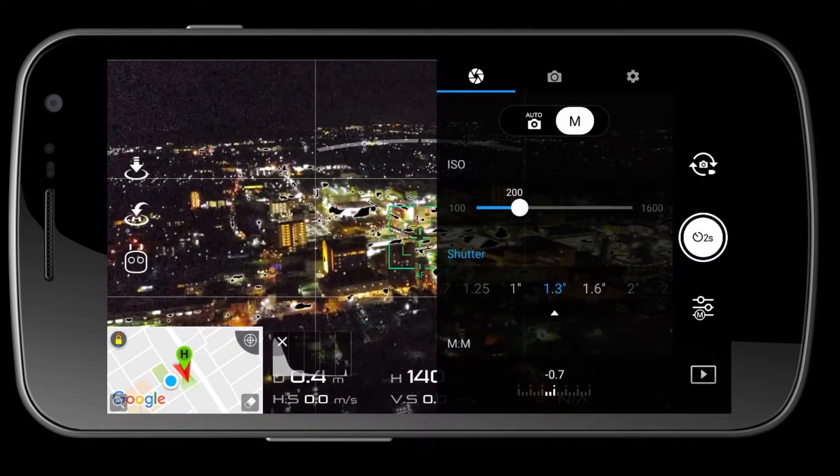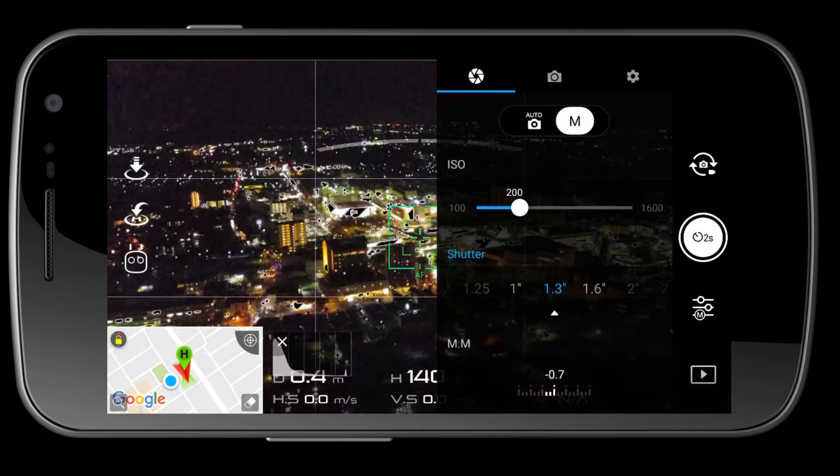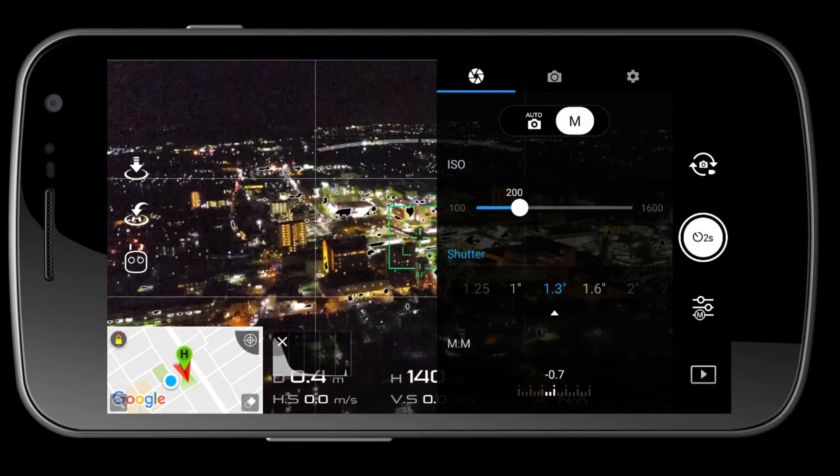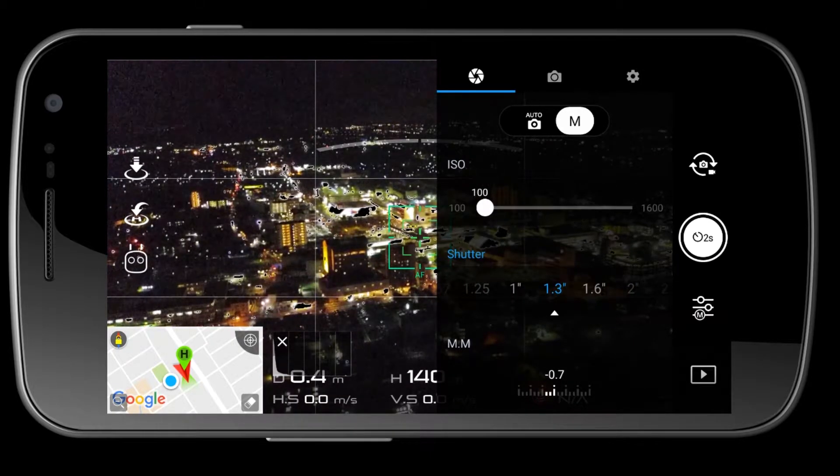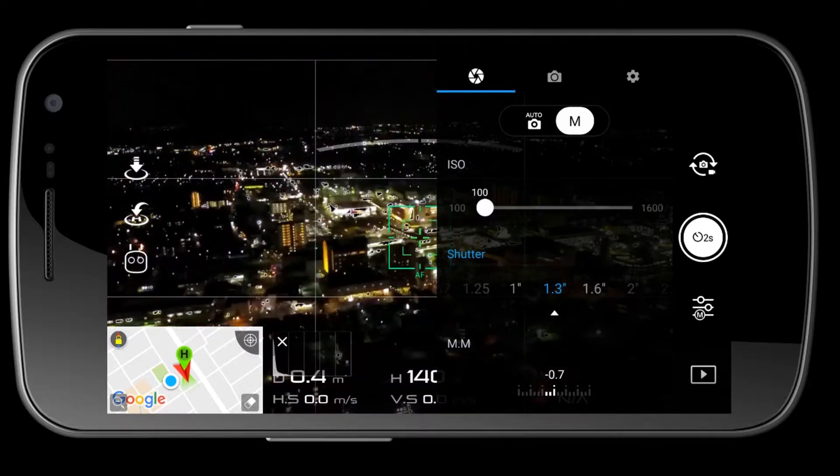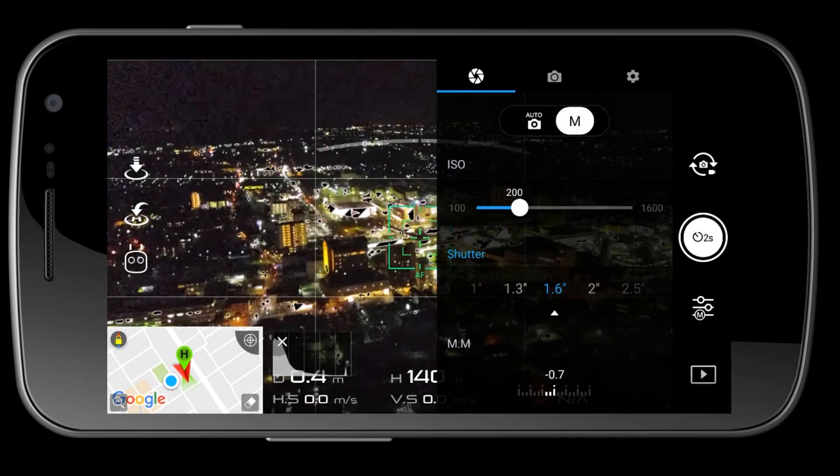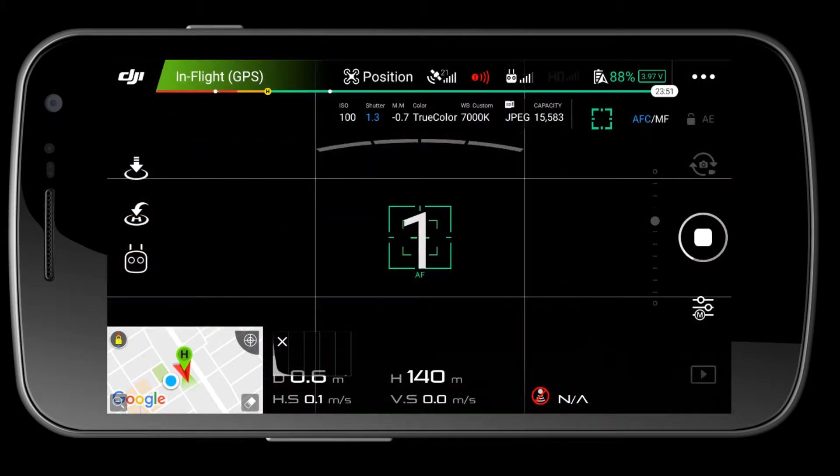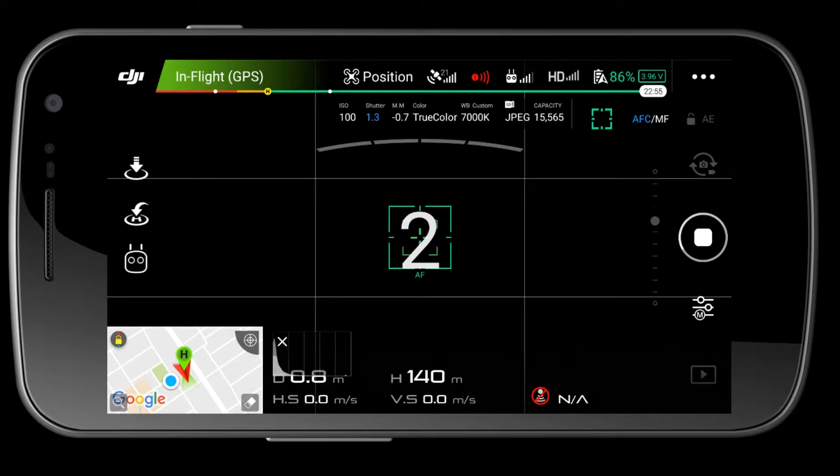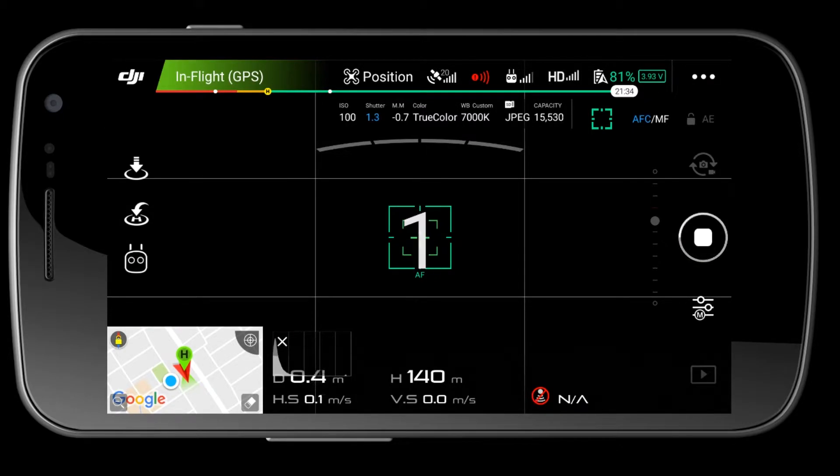Because it's a city, you don't need too high of an ISO, and also the ISO on drones isn't the best. On the Mavic I wouldn't recommend anything above 400, so I'm gonna set this to about 1.3 or 1.6, ISO 100, interval set at two seconds, and start my time-lapse.